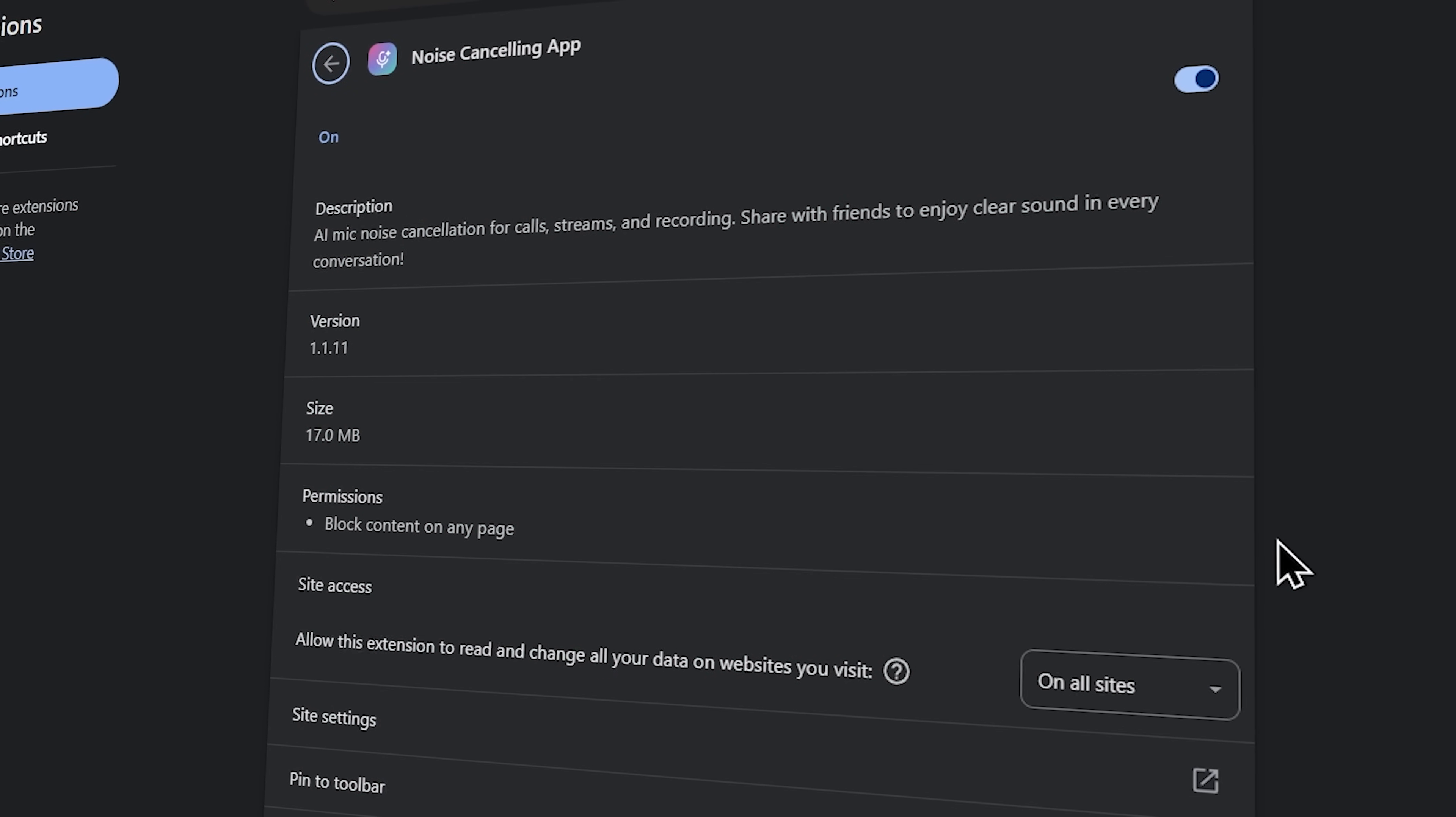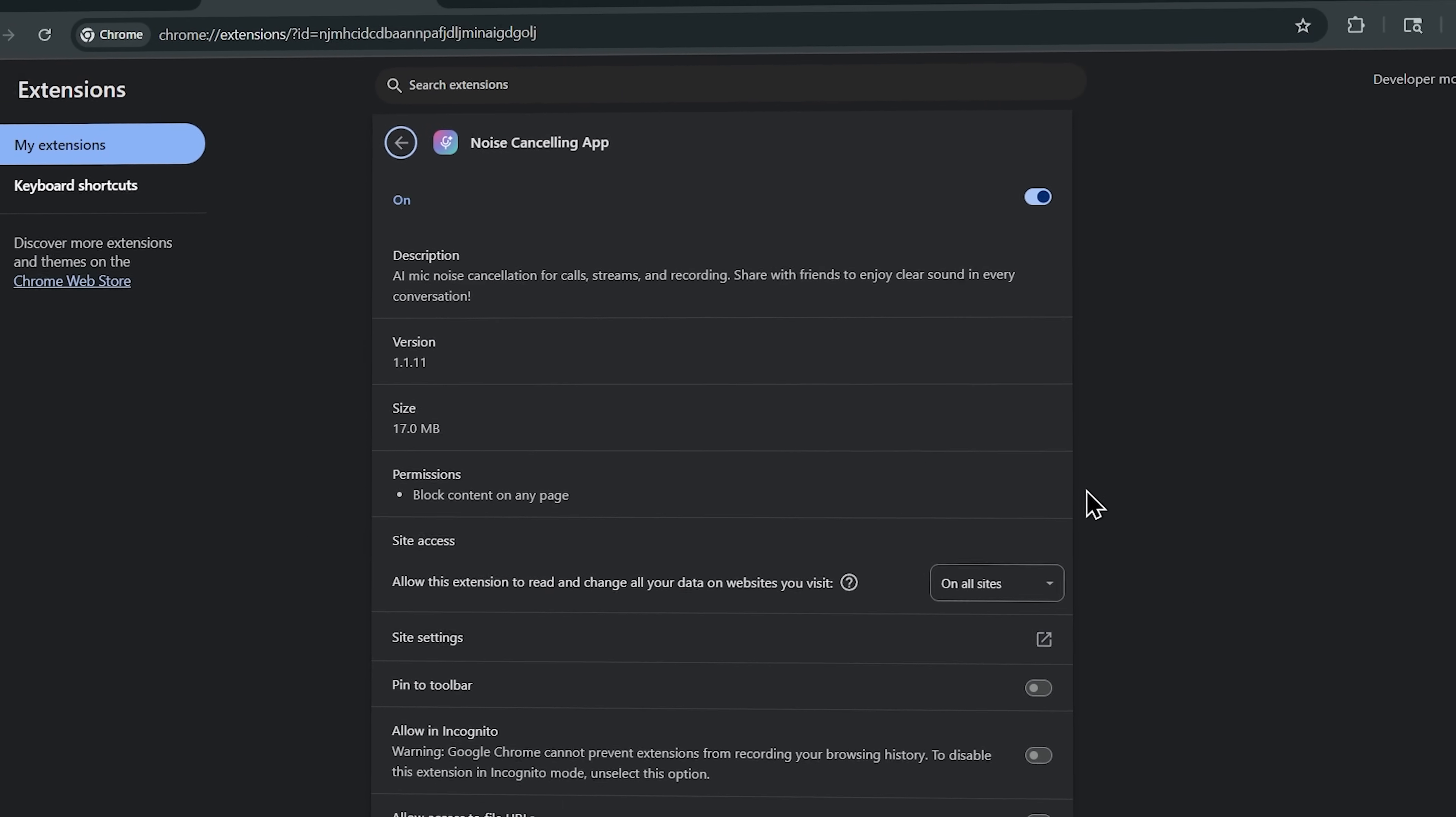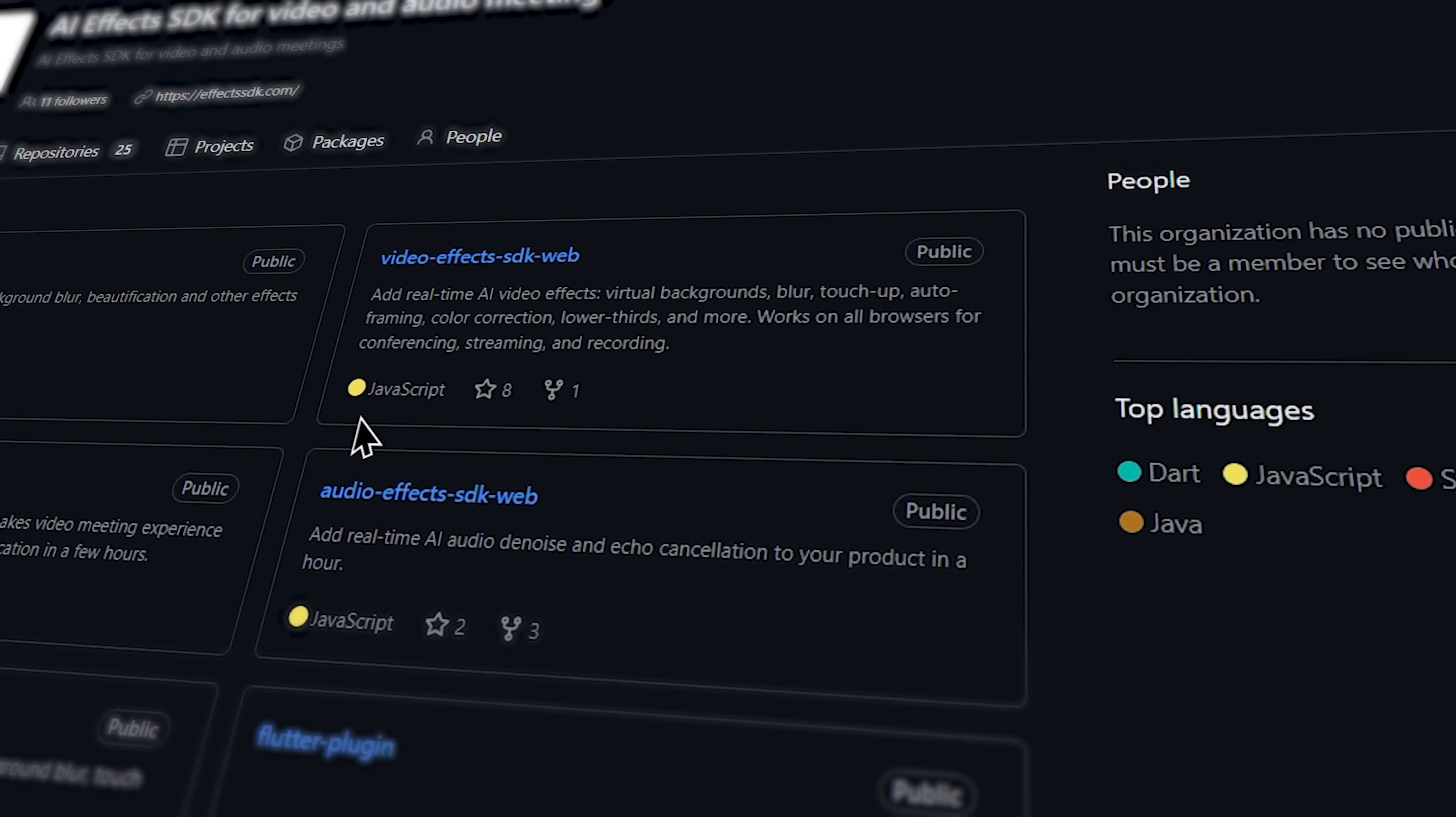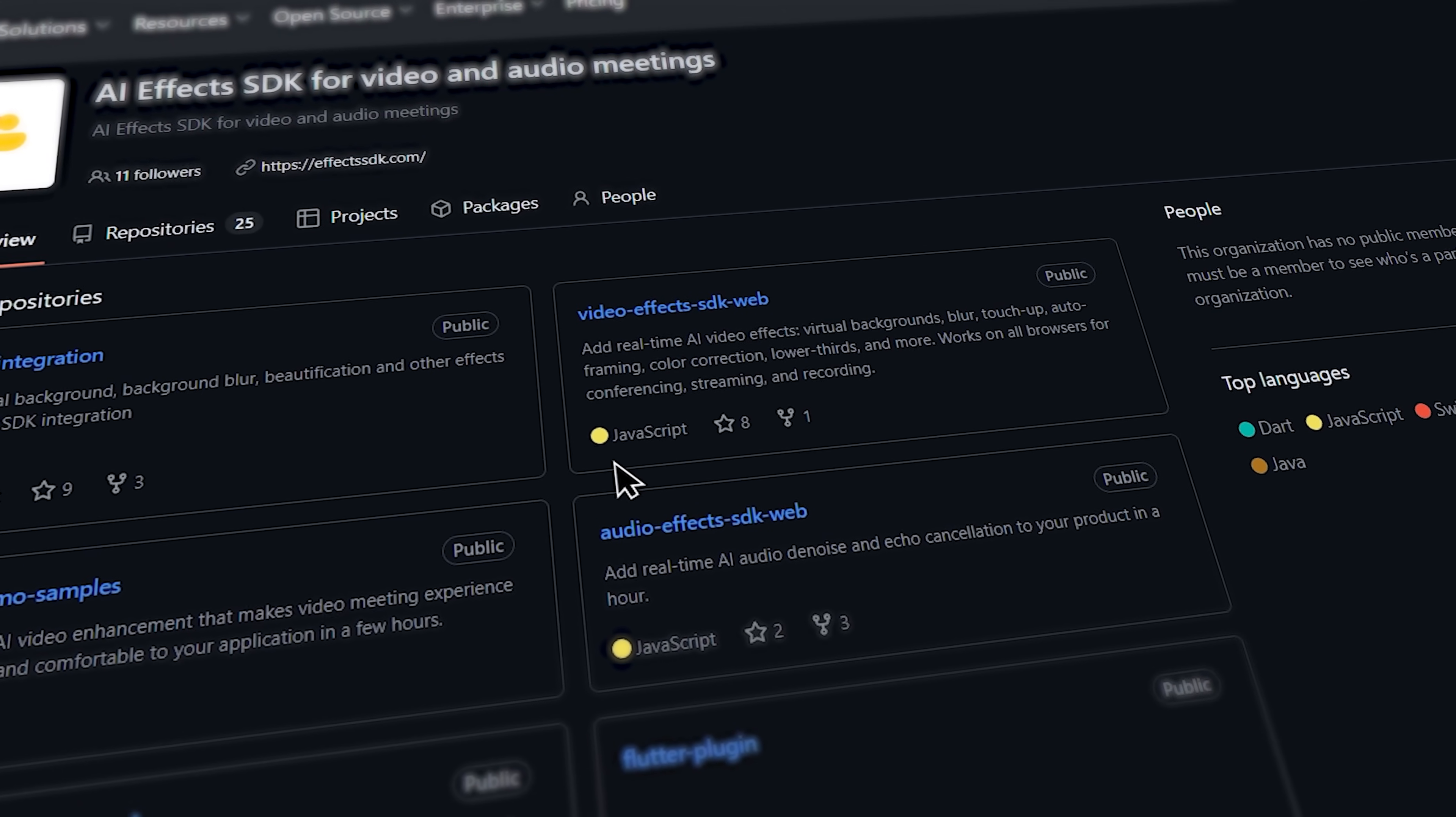My name is Daniel and in this video I'll show you how the extension works and how it makes your audio sound professional. We'll also explore the developer portal for those who want to integrate this technology into their own applications.